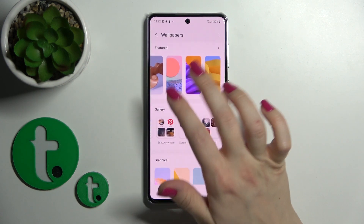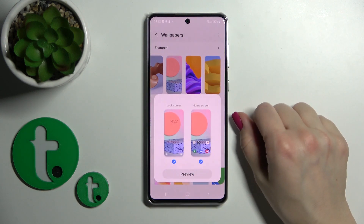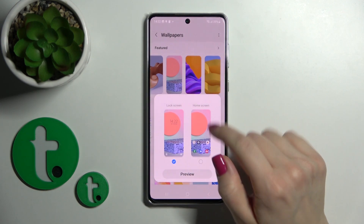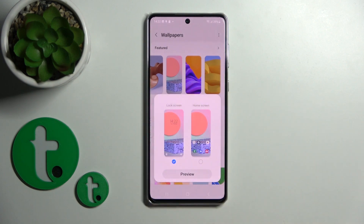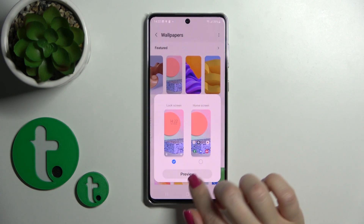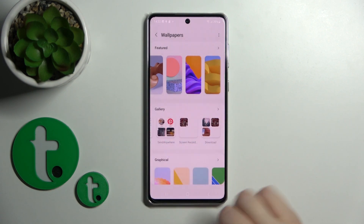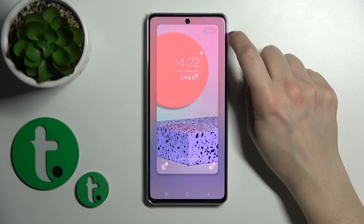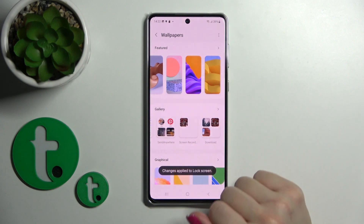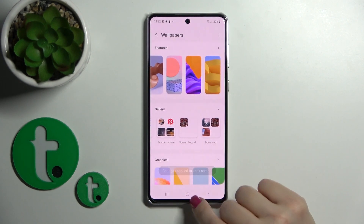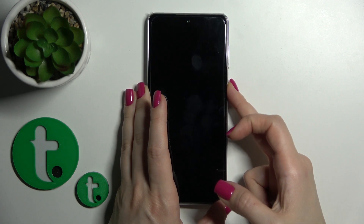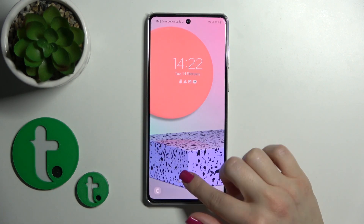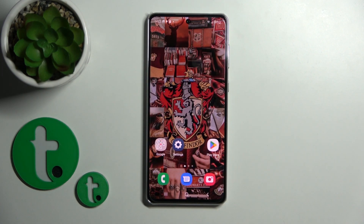So let's change to one from the default wallpapers first, and select lock home screen. If you want to set this wallpaper only for the lock screen, then just click preview, then click on the upper right corner. Now we can see that the changes were applied successfully, and we can see that we've successfully changed the lock screen wallpaper.